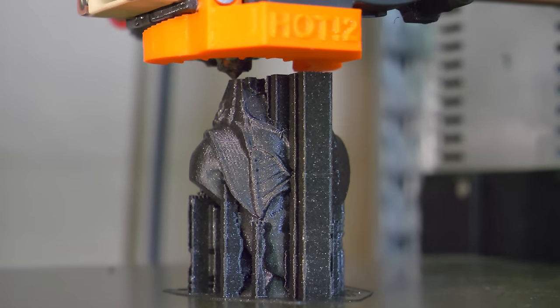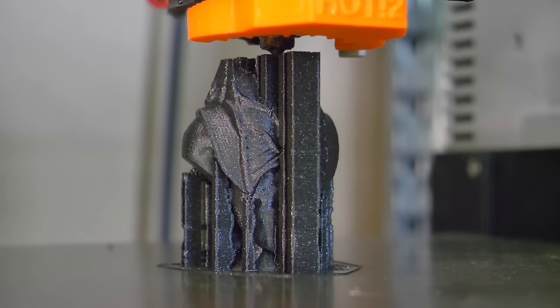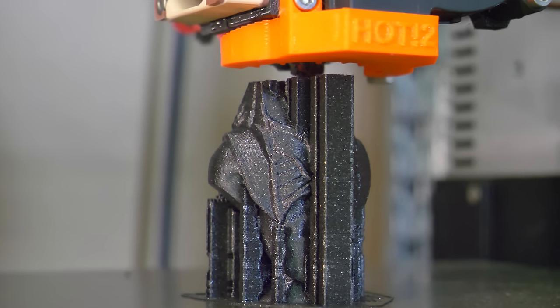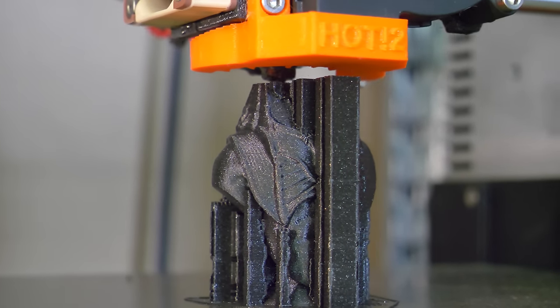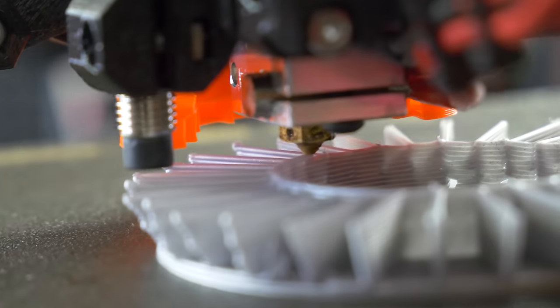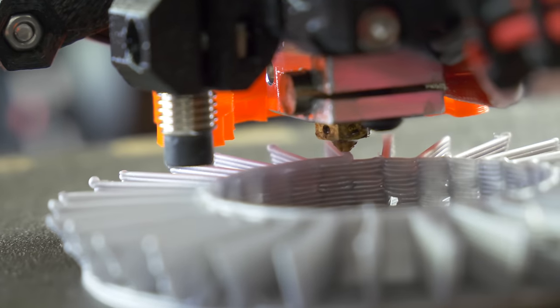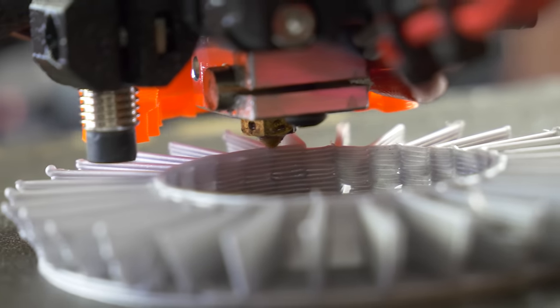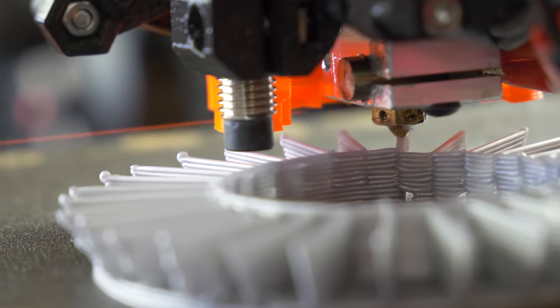3D printing isn't exactly a fast process. Even a few inches tall print can take hours to complete, so it's quite striking how overlooked printing with large diameter nozzles is.